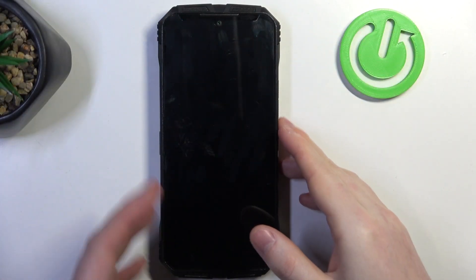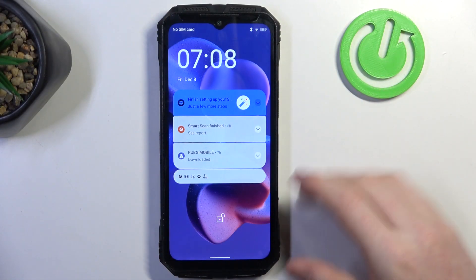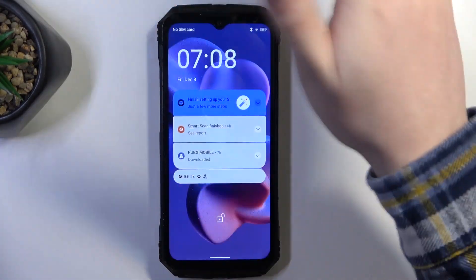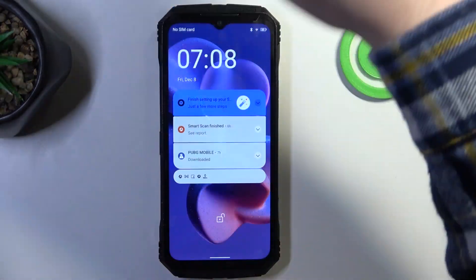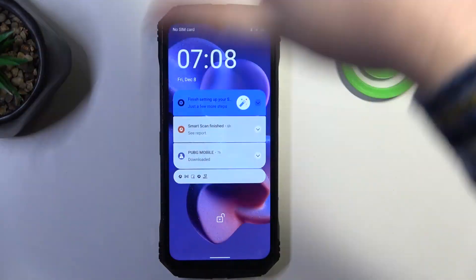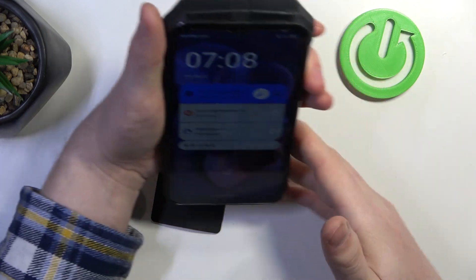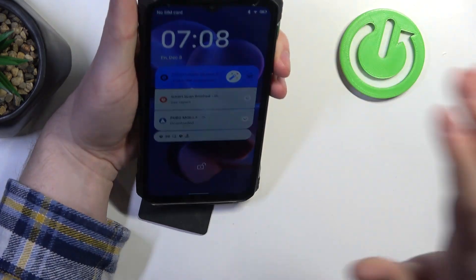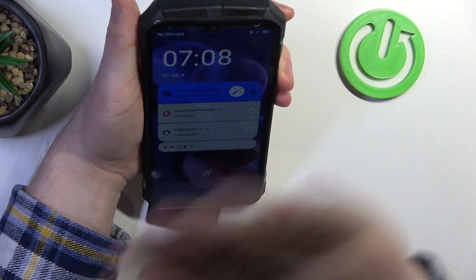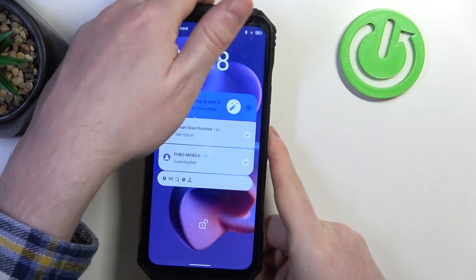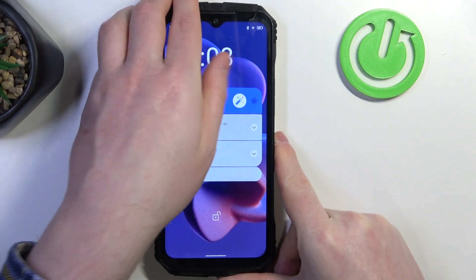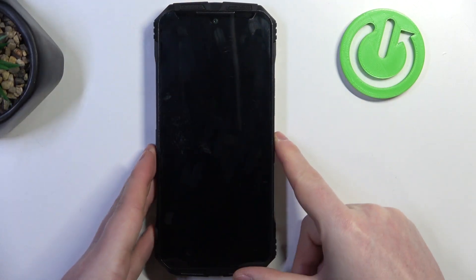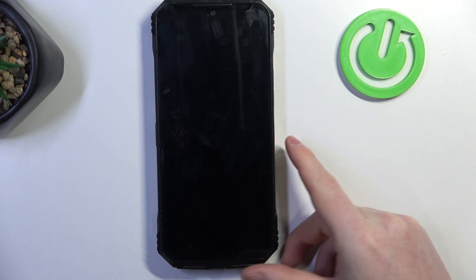But it seems that this feature doesn't work, at least. Yeah, let's try it with the face. Okay, I don't know, it basically doesn't work. If you have an idea how to actually use it, let me know in the comments.